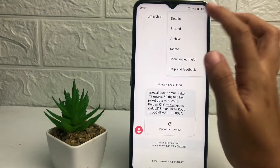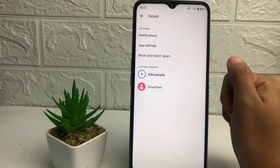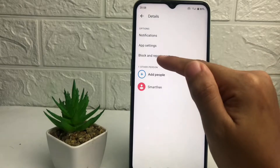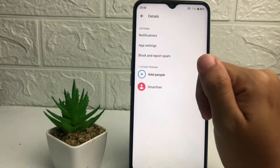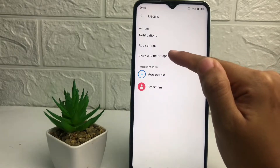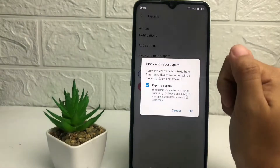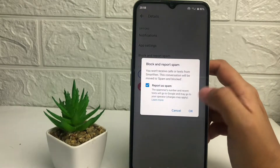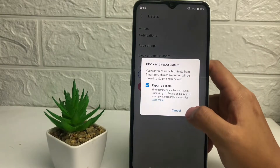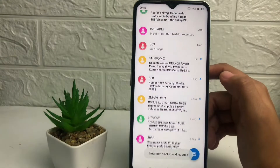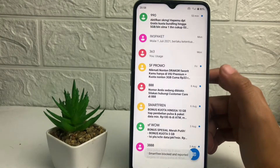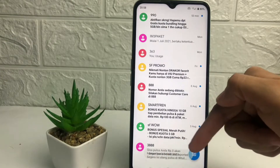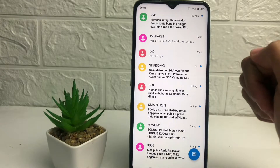After that, here you can see 'Block and Report Spam' — you just have to tap on it. In this pop-up, tap on OK. And as you can see the information right here at the bottom, the SMS is now blocked.